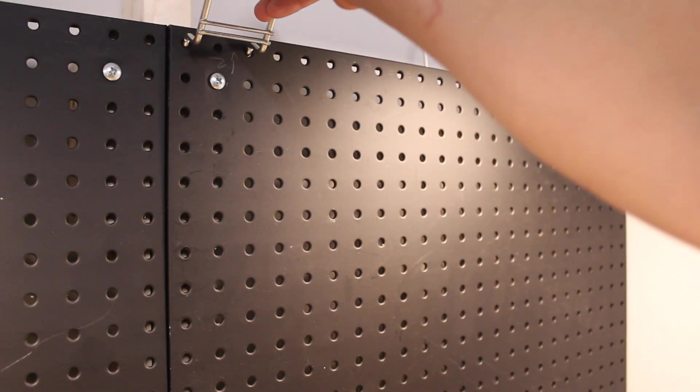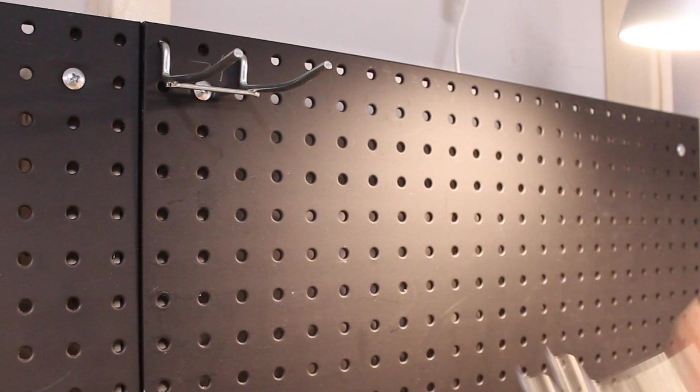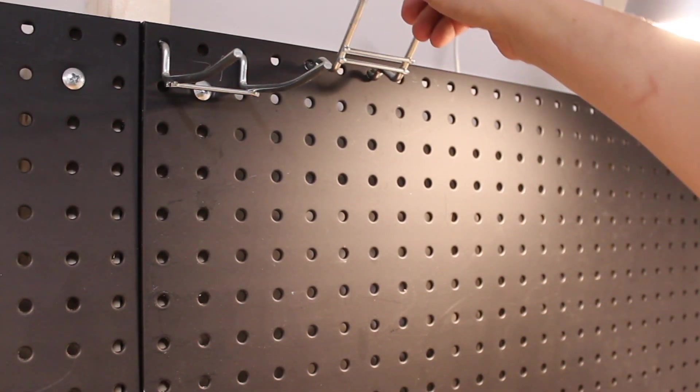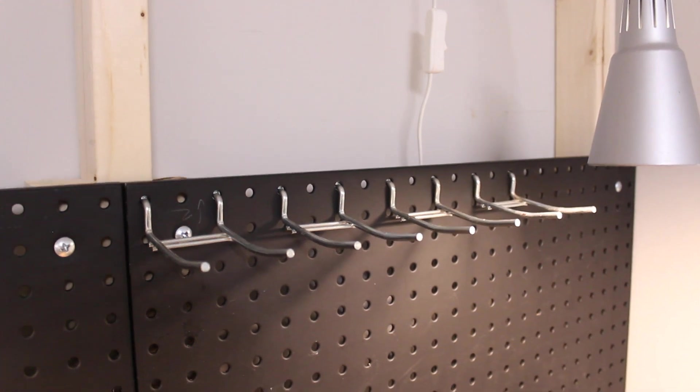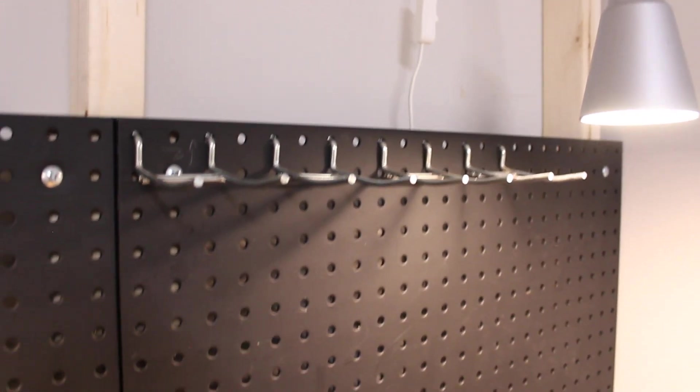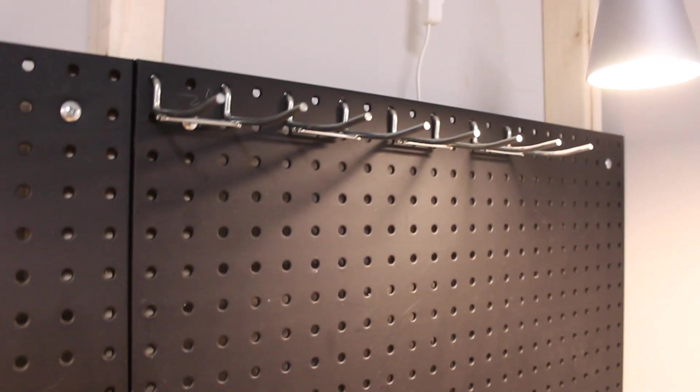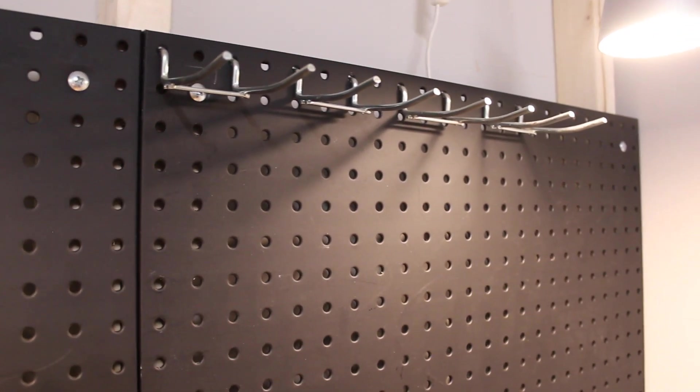Using a pegboard means that everything is easily accessible, but at the same time, it is not taking up a lot of space on your work surface.